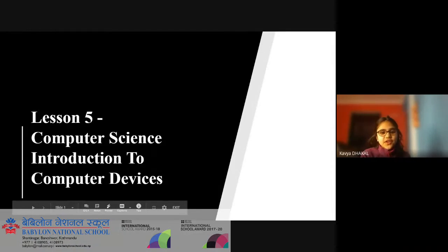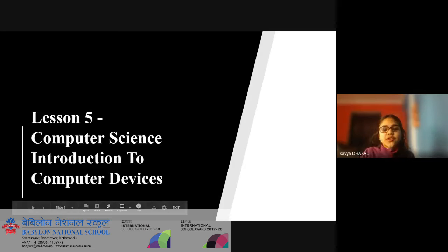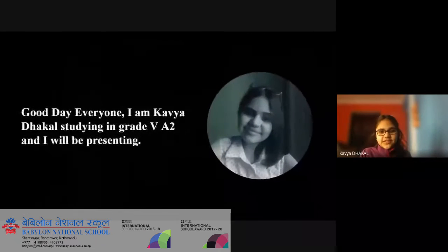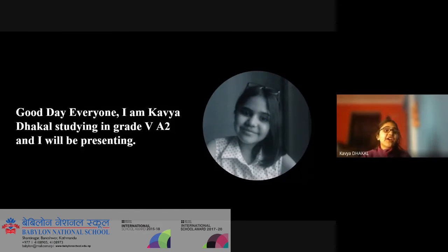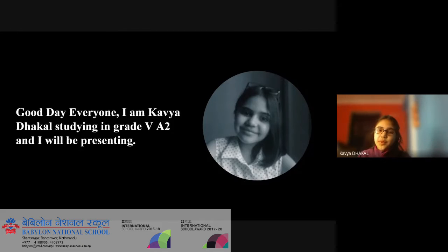Lesson 5, Computer Science, Introduction to Computer Devices. Good day everyone, I am Kavya Rakaal, studying in Grade 5A2, and I will be presenting.